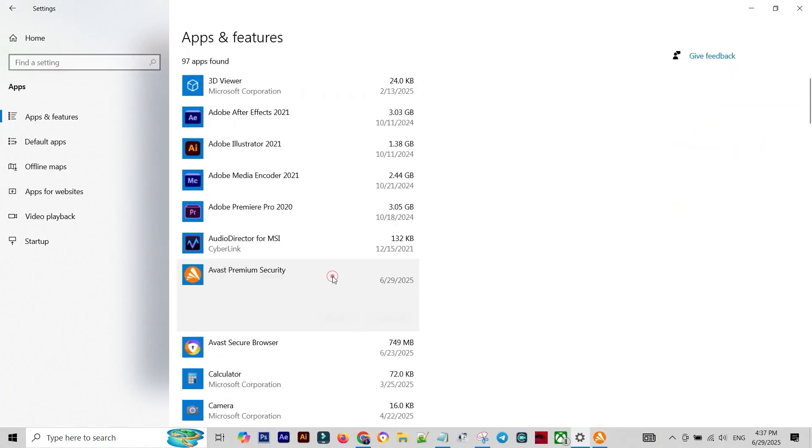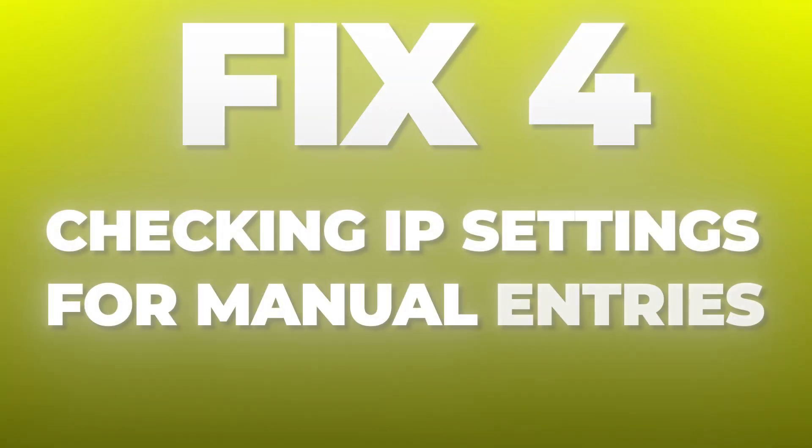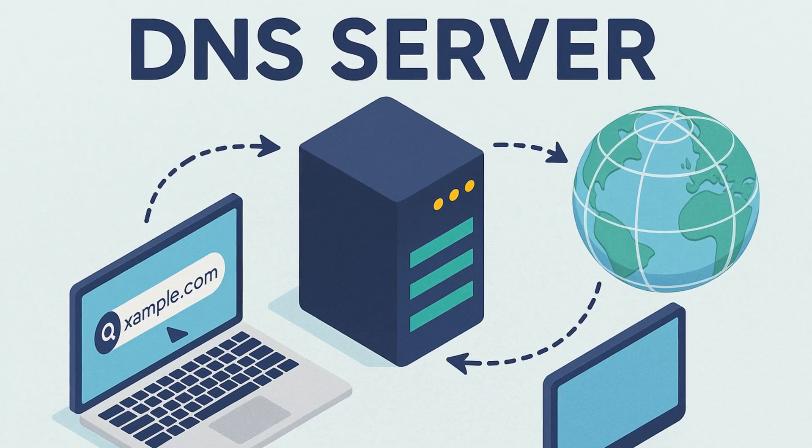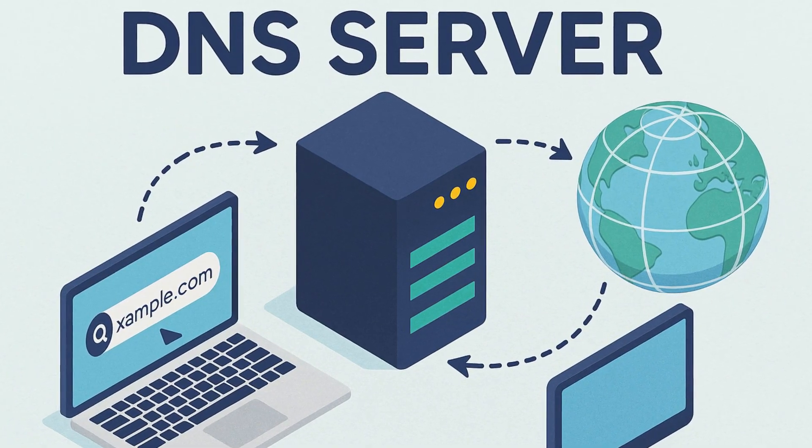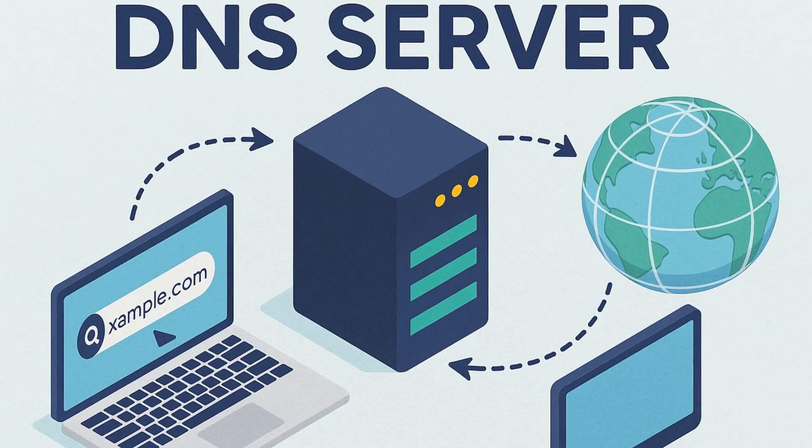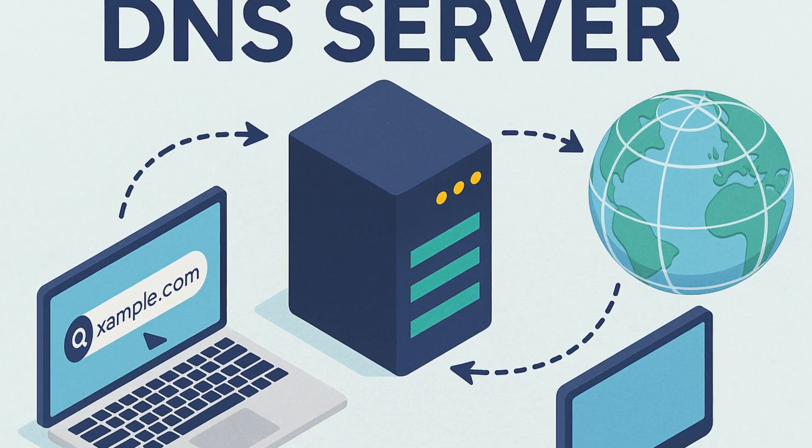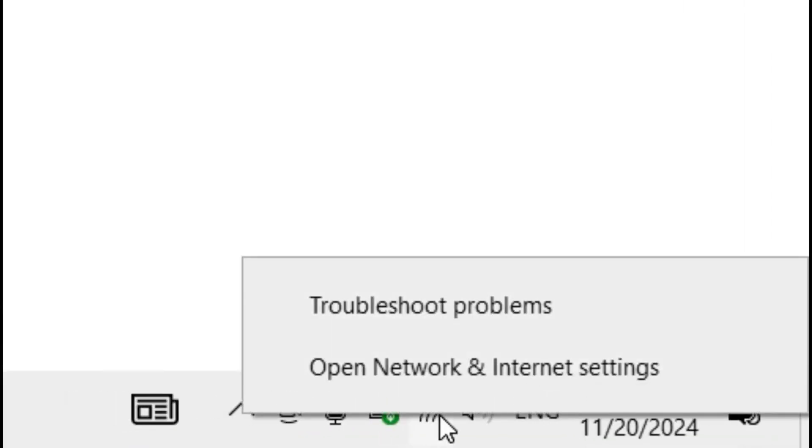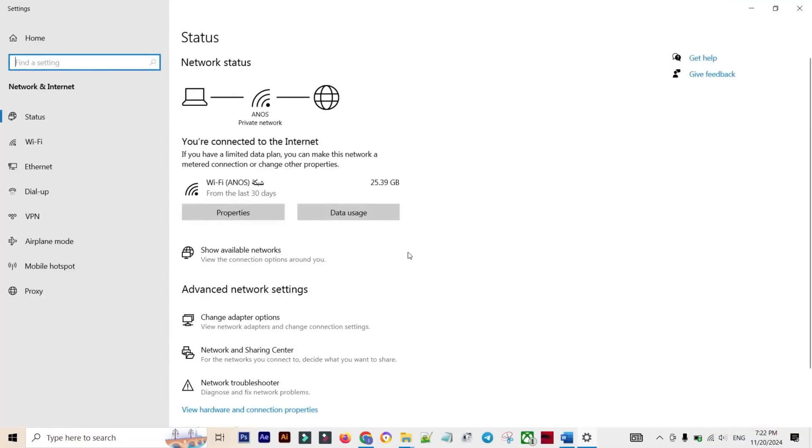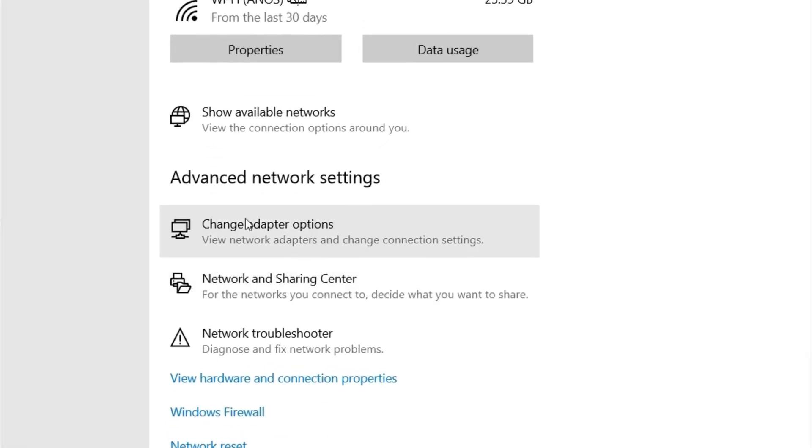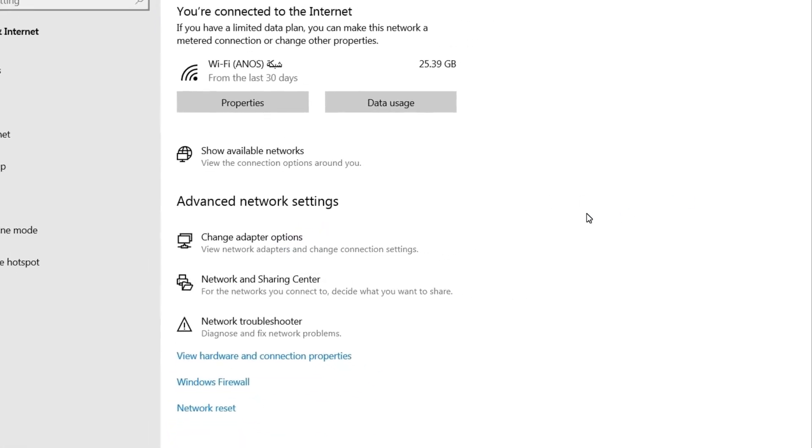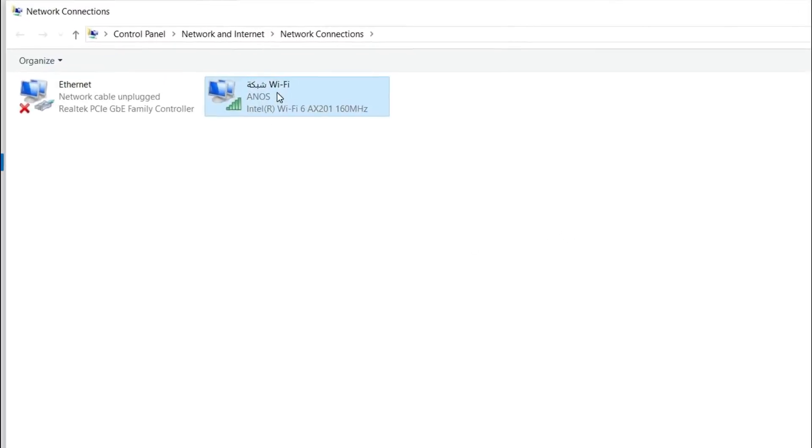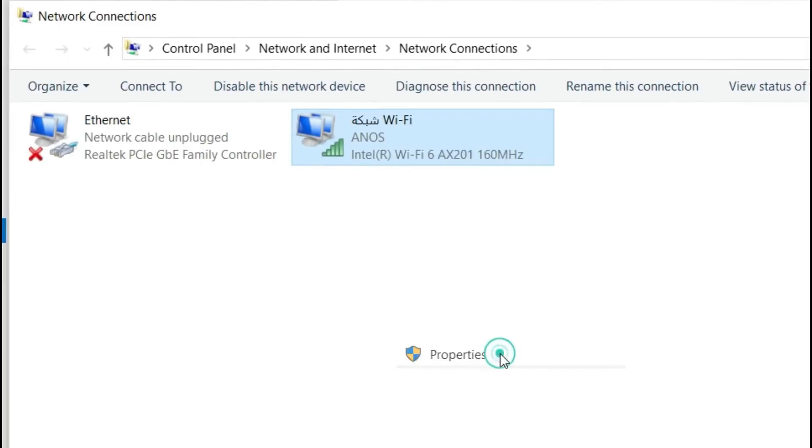Fix Number Four: Checking Your IP Settings for Manual Entries. This is a common problem from our first video - having residual manually entered IP addresses or DNS server numbers that are no longer valid. Right-click the network icon and go to Open Network and Internet Settings. Navigate to Change Adapter Options. This opens the Control Panel view. Right-click your active connection (Wi-Fi or Ethernet) and select Properties. Find and double-click on Internet Protocol Version 4 (TCP/IPv4).